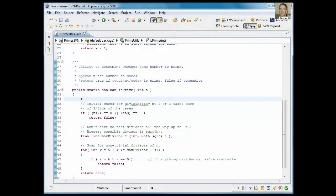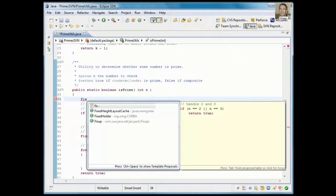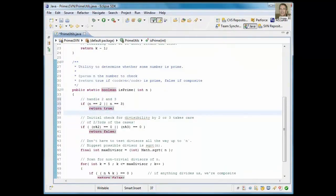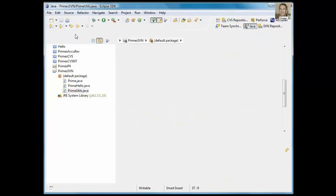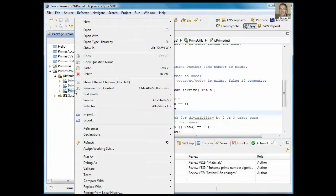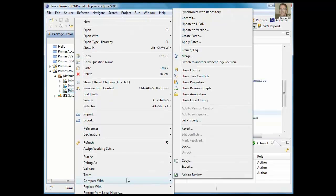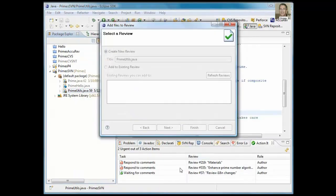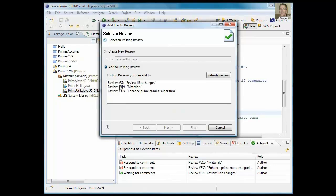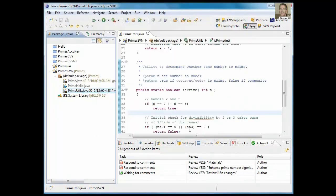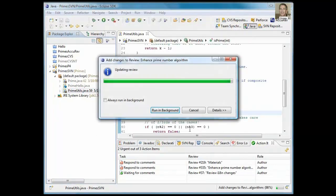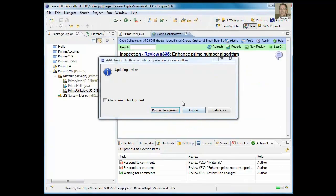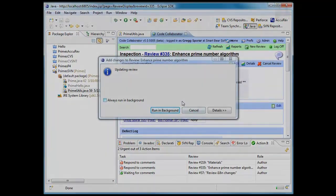Over in Eclipse, I have the file open that Bob had reported that defect against. So I can edit the file, save my change, and then I can use the CodeCollaborator Eclipse plug-in to add this file, in this case, to an existing review so that this newest version will be available in the review.